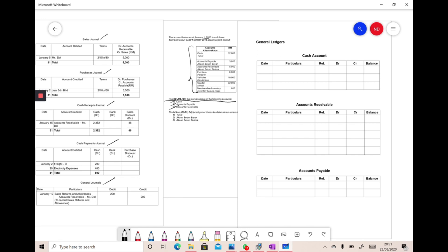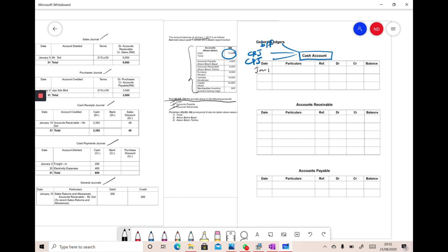Now we go to the cash account. Before we prepare it, we must look at three things: the brought forward balance of the cash account, the cash receipts journal, and the cash payments journal. First, we refer to the brought forward balance — cash is 12,000. So we write January 1, BF, and put the balance 12,000 in the balance column.